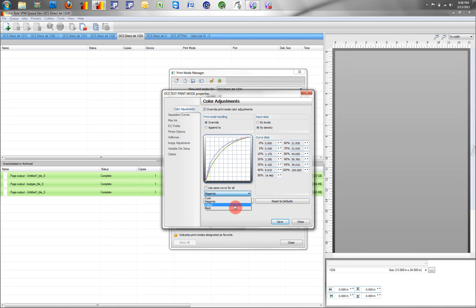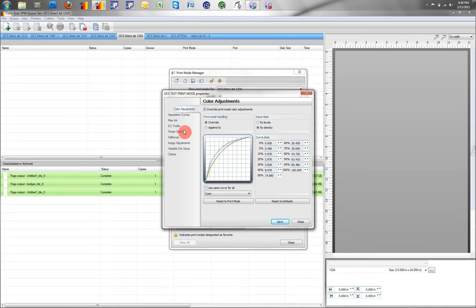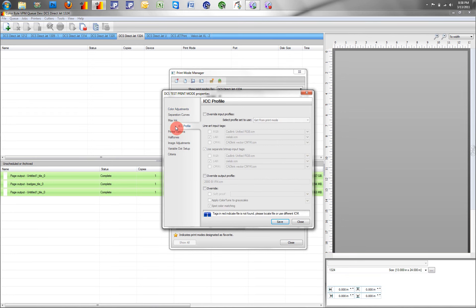However, we should take note that sometimes it is difficult for the scanner to scan properly, and if that does happen, we will have to linearize by eye, which is a very time consuming process, but is possible to do if the scanner can't read the targets correctly.